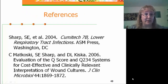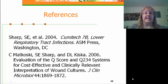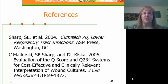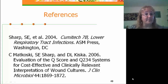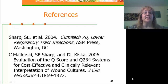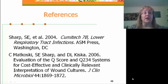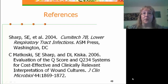The ASM CUMITECH 7B on lower respiratory tract infections has a lot of good information about both the Q-Score and Q234 systems. Also, a publication by Matkowski et al. in 2006 in the Journal of Clinical Microbiology evaluates the Q-Score and Q234 systems for working up wound cultures. So you can also use these systems for working up wound, tissue, and fluid specimens as well.